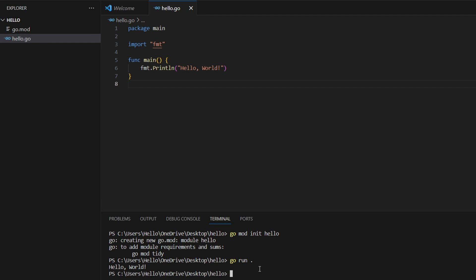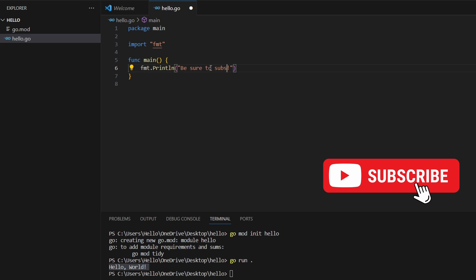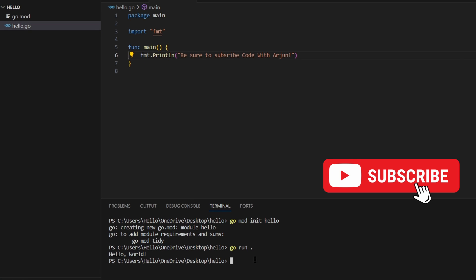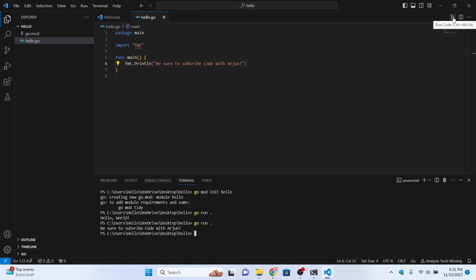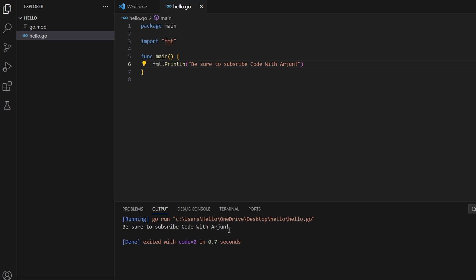To run the program, type 'go run .' in the terminal and press Enter. You can see the output 'Hello, World!'. We can change the message, save the file, and run again — the new output is displayed. You can also click the Run button in VS Code to get the same result.